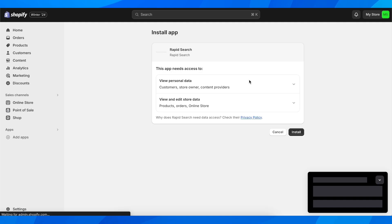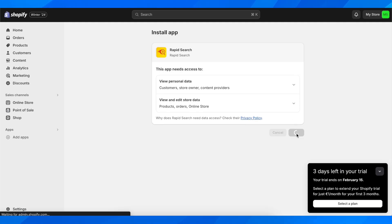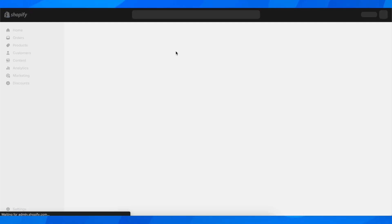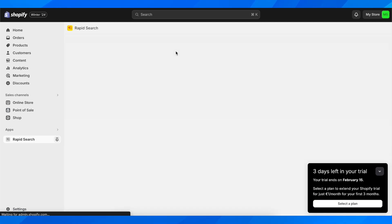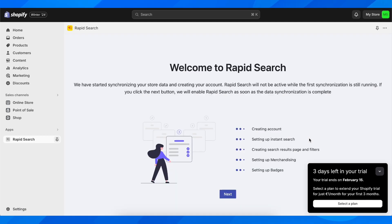After that you're going to get redirected to your Shopify admin page and then you have to simply install and then easily set up this app that we just installed for our Shopify store.